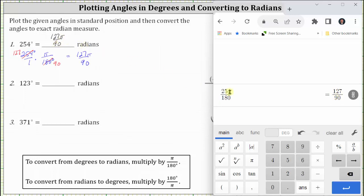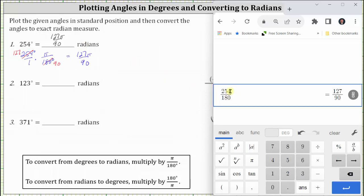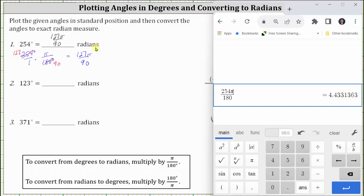If we do include the pi in the initial fraction, notice there's no option to convert to a fraction, but this gives us the decimal approximation for the measurement of the angle in radians. Let's include this as part of our answer: 127π divided by 90 radians is approximately 4.433 radians.